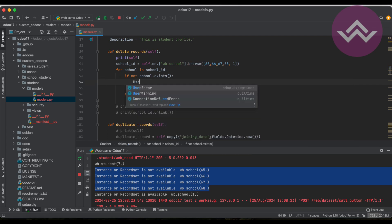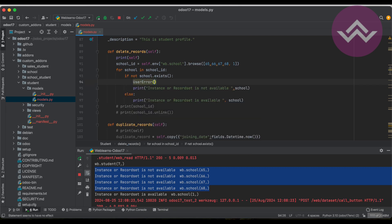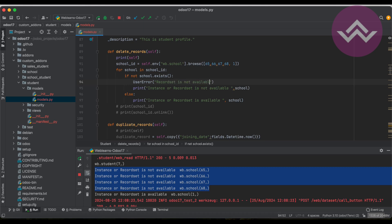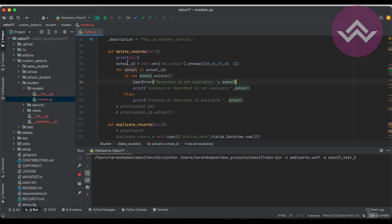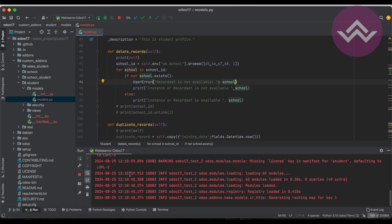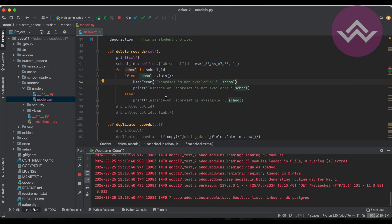And the same we can implement here in our custom method. So let's say user error: record set is not available.